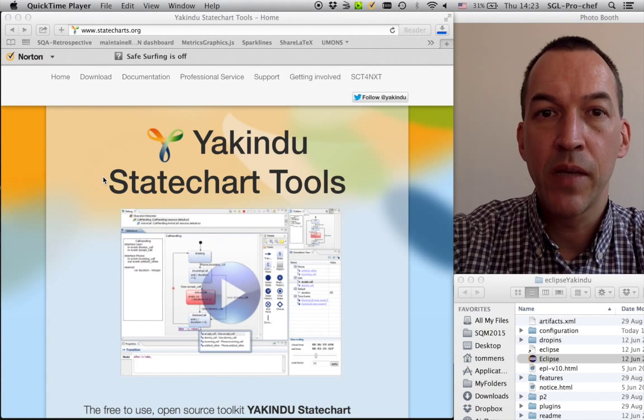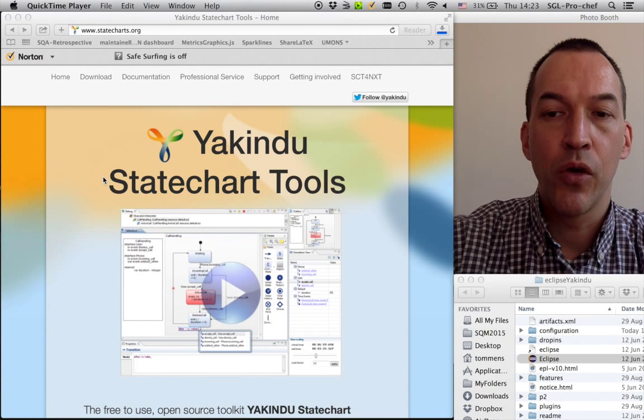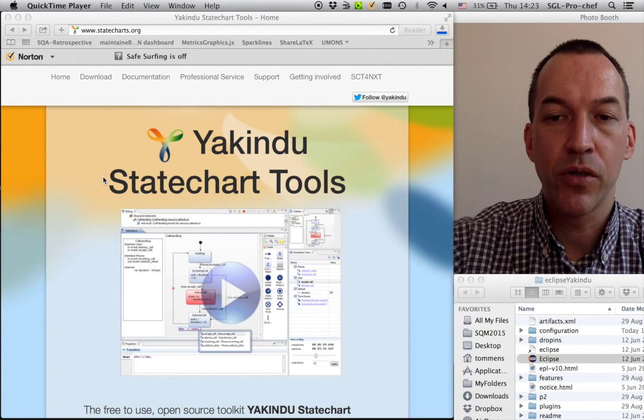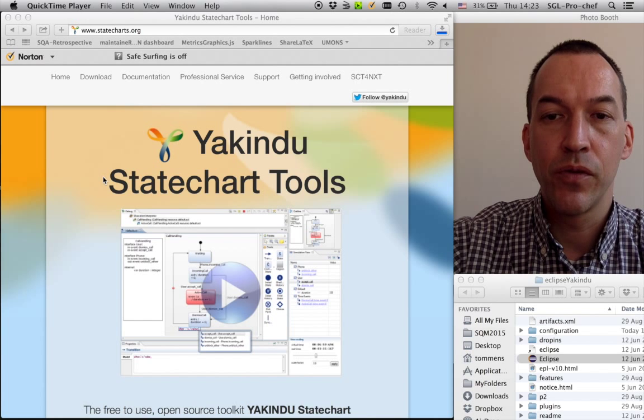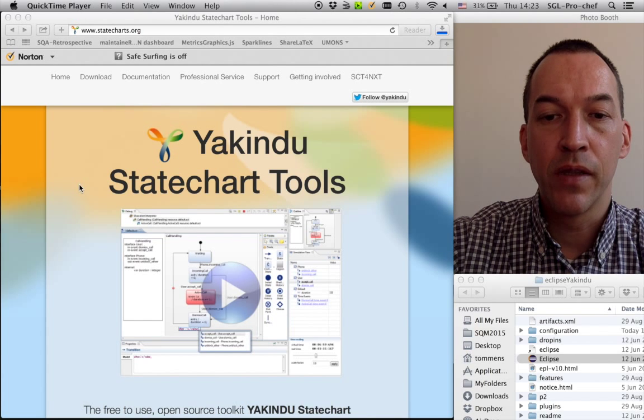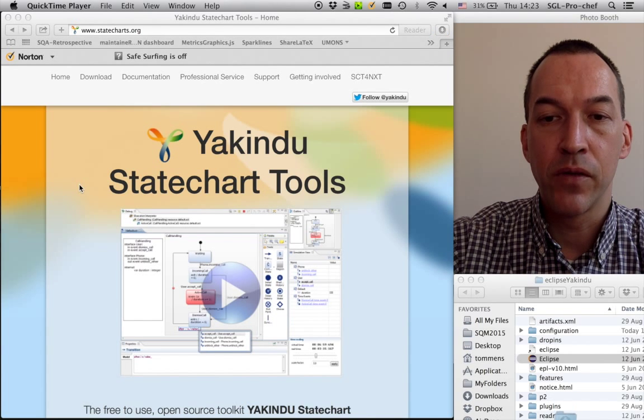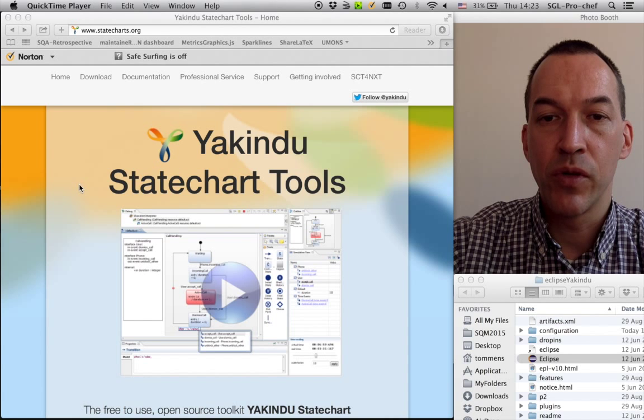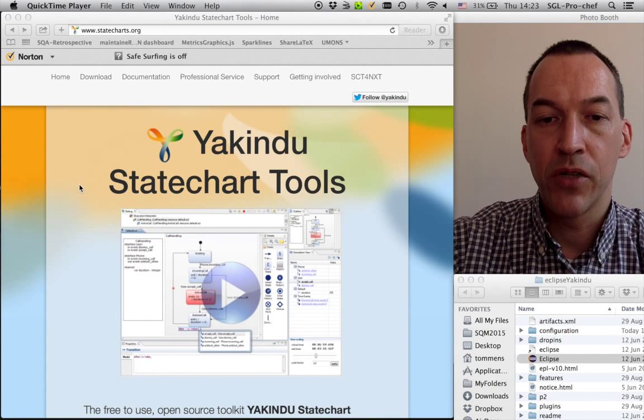Hello, my name is Tom Mance. We can build simple state charts using a plugin that's built on top of Eclipse, with which you can easily develop state charts.